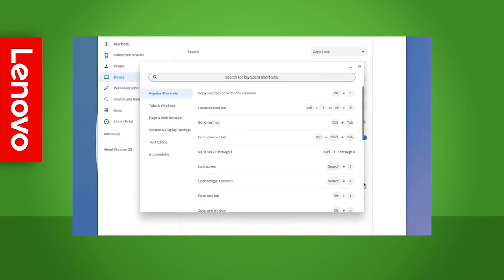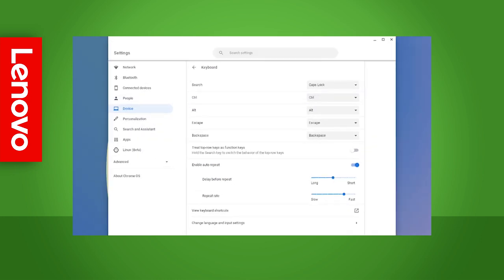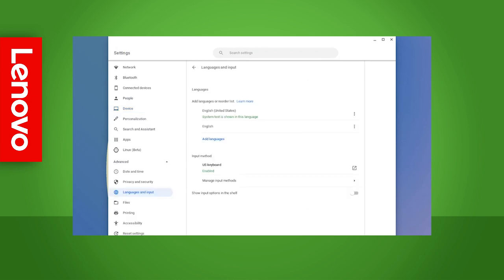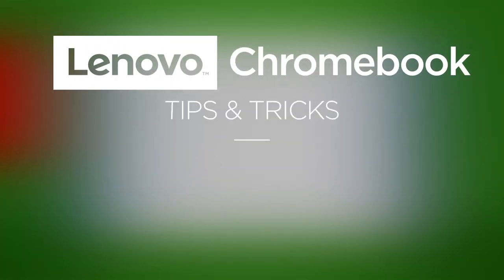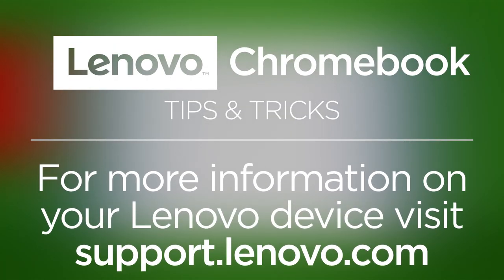The keyboard settings page also provides a link to a page that lists commonly used keyboard shortcuts. And if you want to change the language and input settings, click the arrow. This will take you to a new page which gives you options for language and input methods. If you have any more questions about your Chromebook, you can learn more at support.lenovo.com.